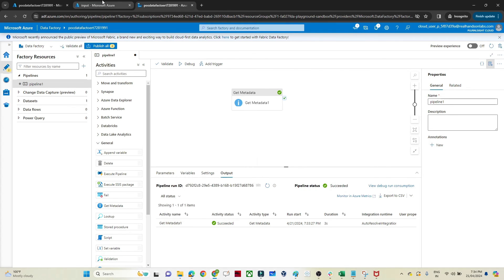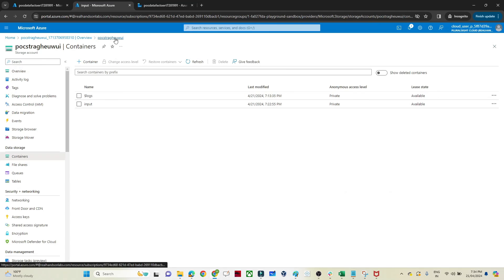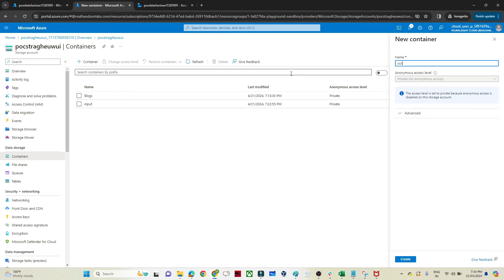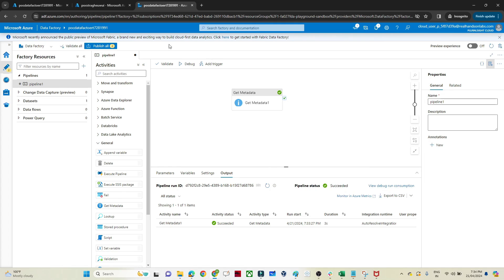Now I'll go to the input, create another container called output, and currently no file is available there. If I point the dataset to this output container, the exists result will return false. So with true and false, you can build conditional logic in your pipeline.